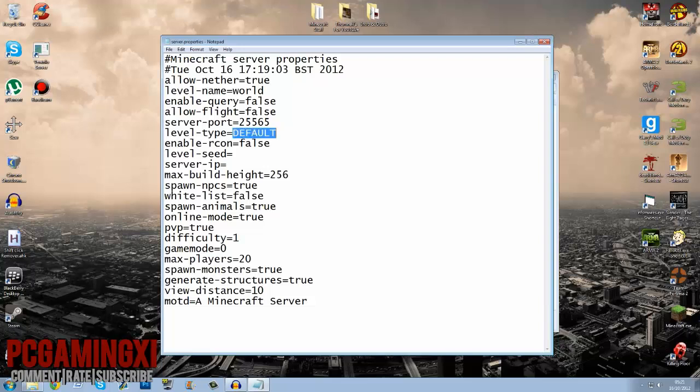Just leave that how it is. Level seed, if you want a special seed type that in. Server IP, okay, so if you're using Hamachi then you might want to type in your Hamachi IP in there. If you don't use Hamachi just leave it completely, you know. Max build height, how high people can build.